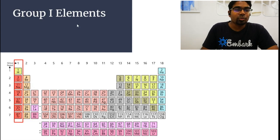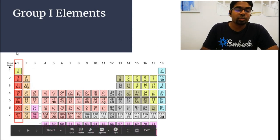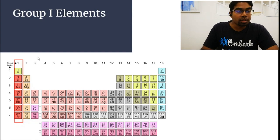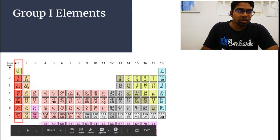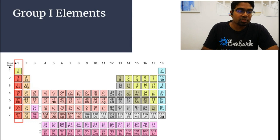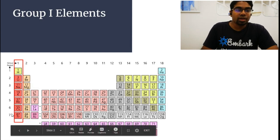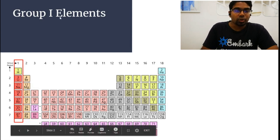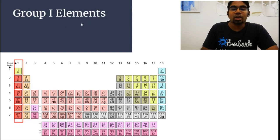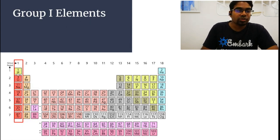In this video, we're going to look at group 1 elements. Group 1 elements are located on the left-most side of the periodic table. In group 1, we have hydrogen, lithium, sodium, potassium, rubidium, cesium, and francium. However, when we talk about group 1 elements, we are excluding hydrogen here.